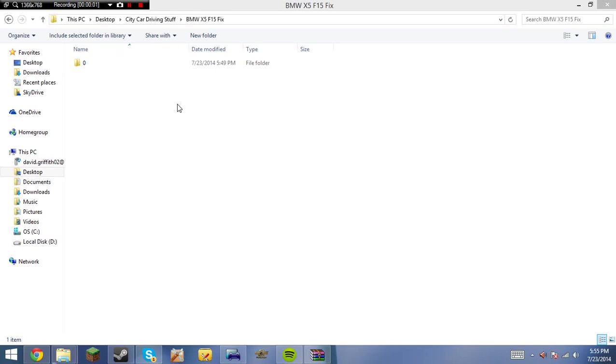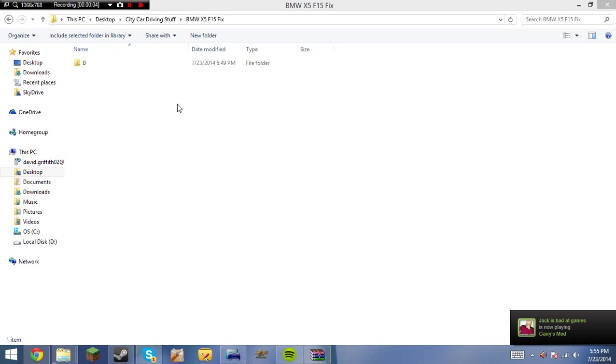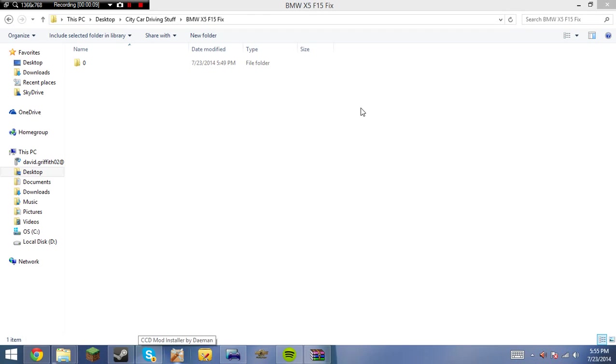Hello everybody, so today I'm going to be showing you how to prepare a package file for City Car Driving e-mod installer by Dammit, which if you look down to my taskbar, I have right there.